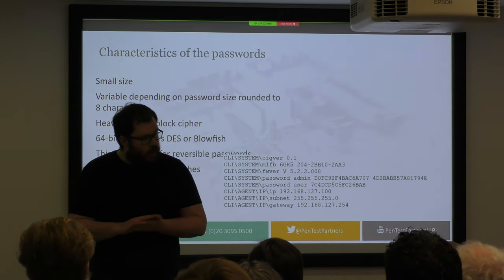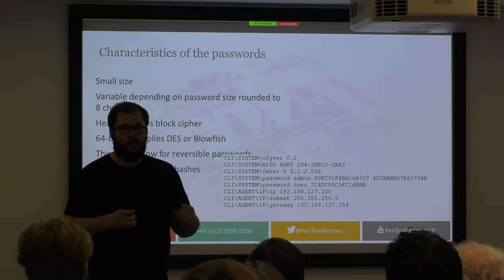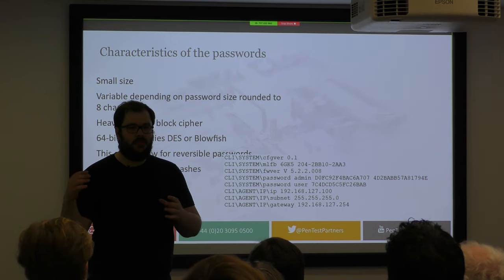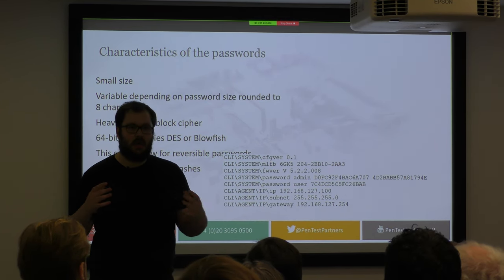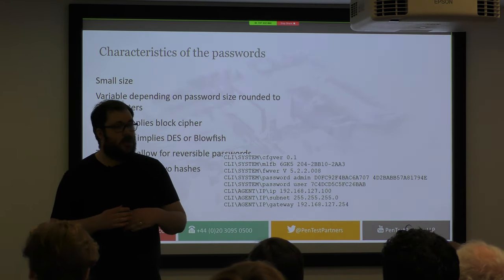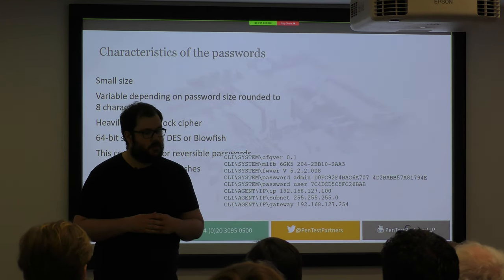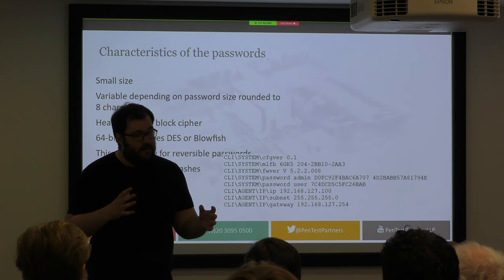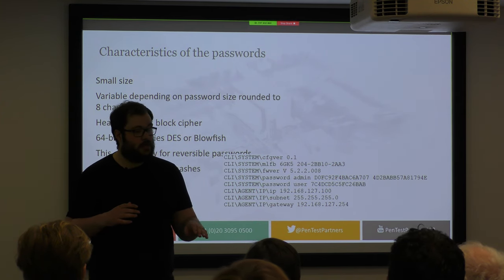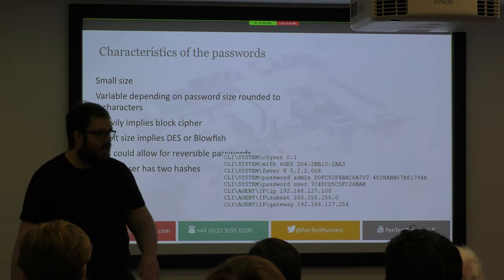The small size of the hashes meant it was probably some kind of small block cipher. The variable length showed that every eight characters the block size would change, making it easy to assess the encryption — this made me think it was either DES or Blowfish encryption, which are 56-bit and 64-bit encryption algorithms respectively. If I could work out what it was, I'd be able to reverse any passwords for this device. One key thing I noted: there were two admin passwords, which would be very interesting later.